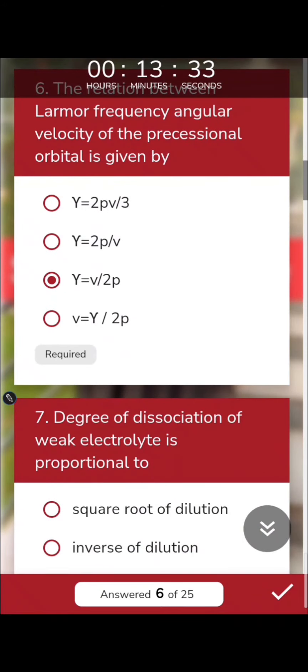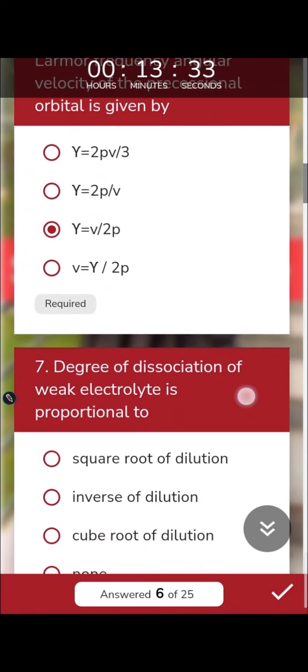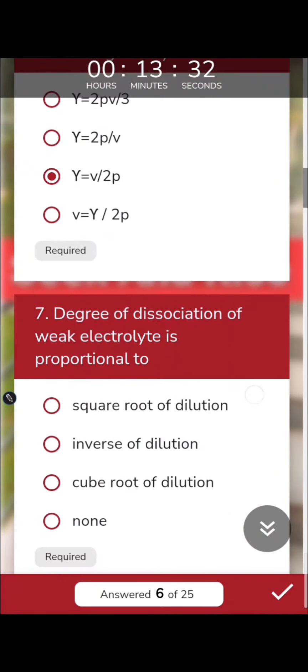The degree of dissociation of a weak electrolyte is proportional to — this is Ostwald's dilution law. Ostwald's dilution law states that the degree of dissociation is inversely proportional to the square root of concentration.